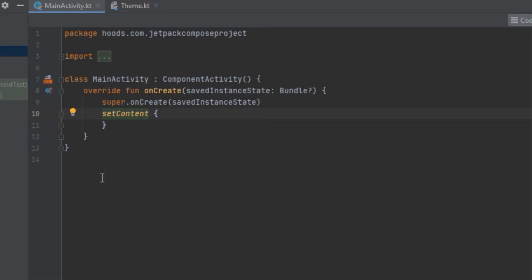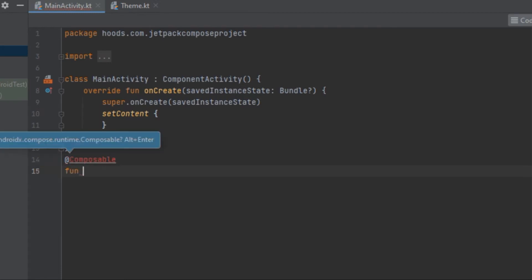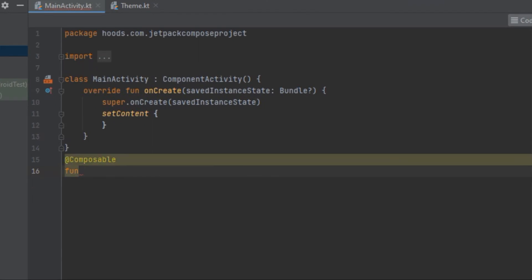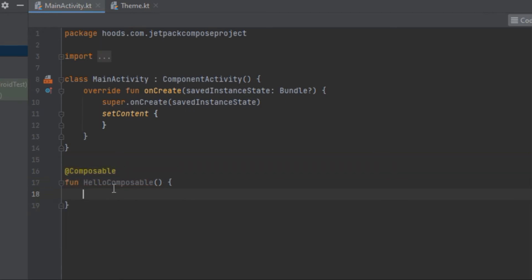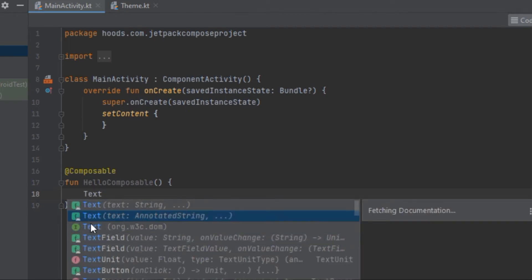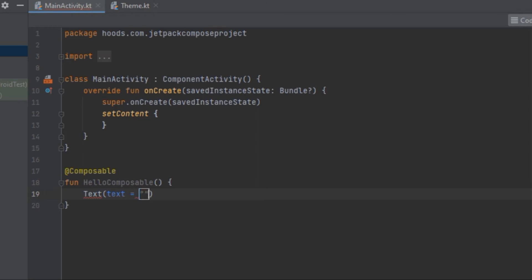Now we have to declare our first composable function. We use the @Composable annotation, import it, and call the function Hello. Composable functions use PascalCase naming convention. Inside, we call Text — similar to TextView in the View system — and provide the text 'Hello Composable'.